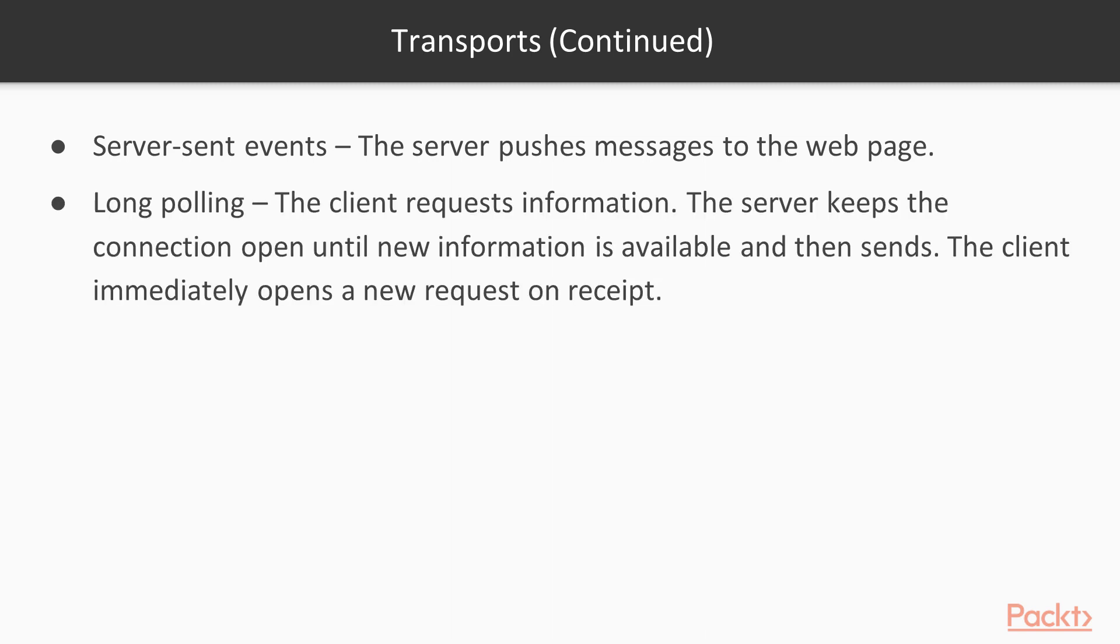The third transport it can use is called long polling. Long polling is a little bit drawn out method to use. It starts out with the client requesting some kind of information from the server. So the client sends that request off to the server. The server doesn't have that information yet, so the server keeps that connection open until the new information is available. Once the server has that information, it sends it back to the client.